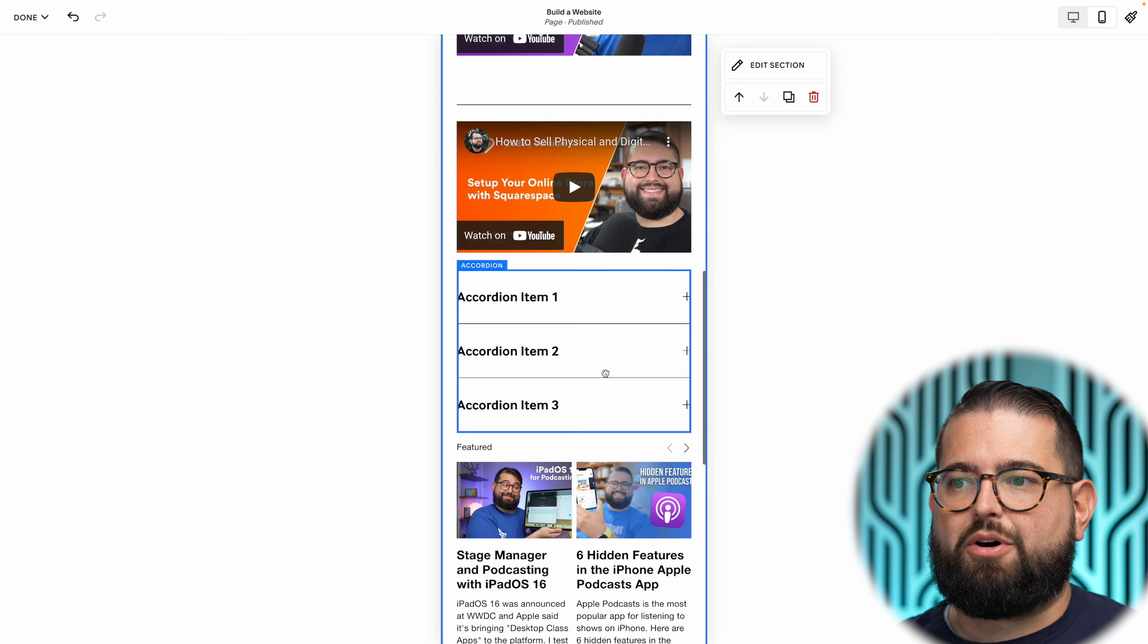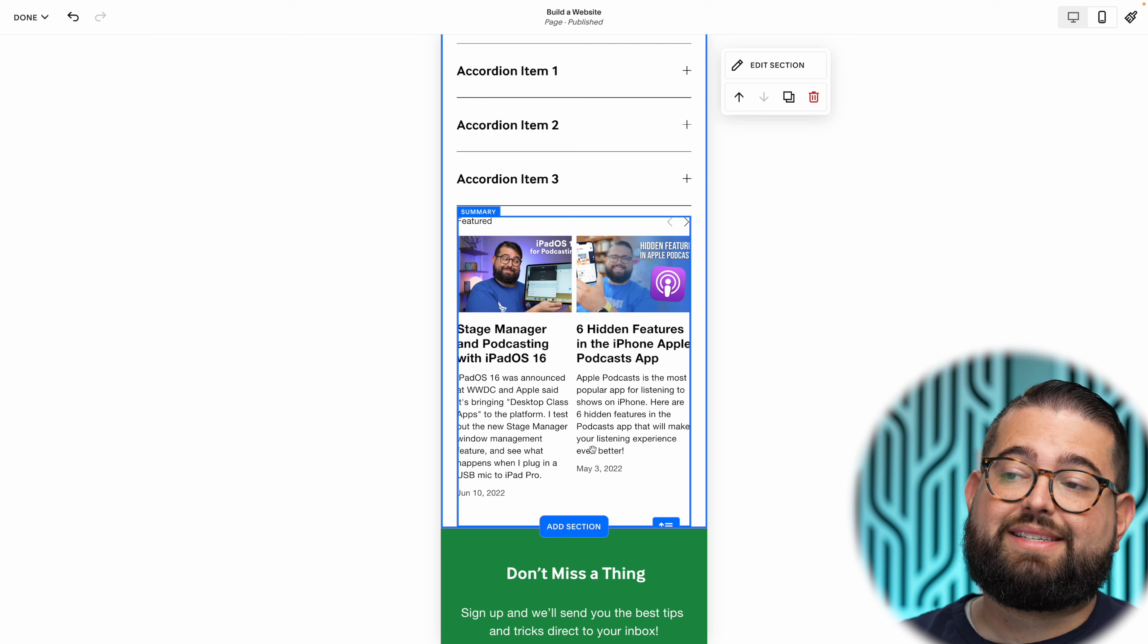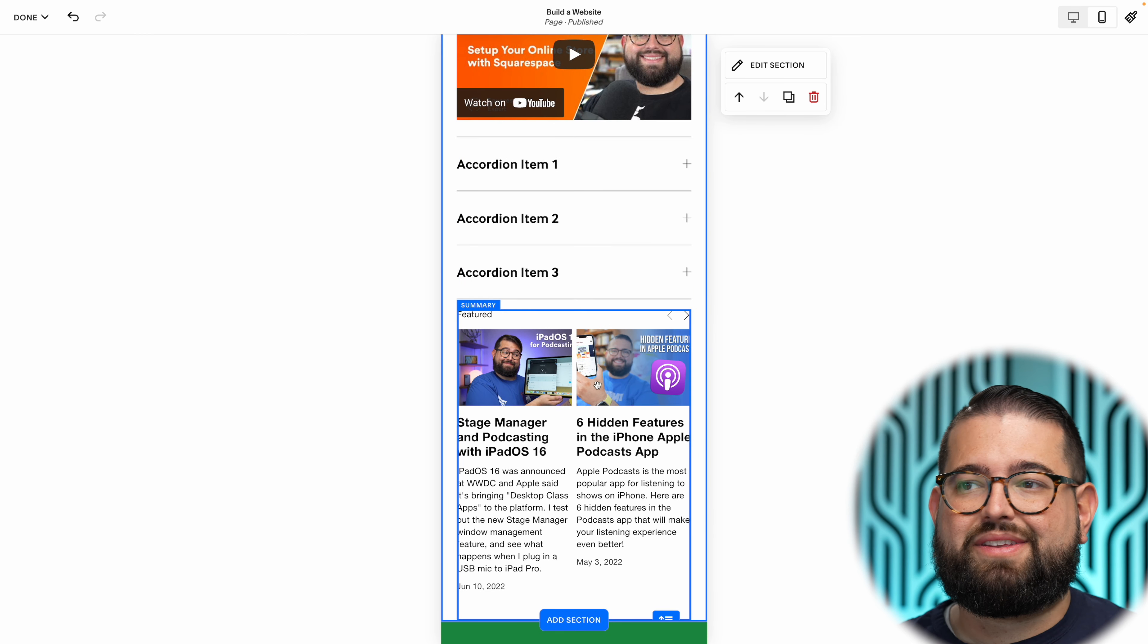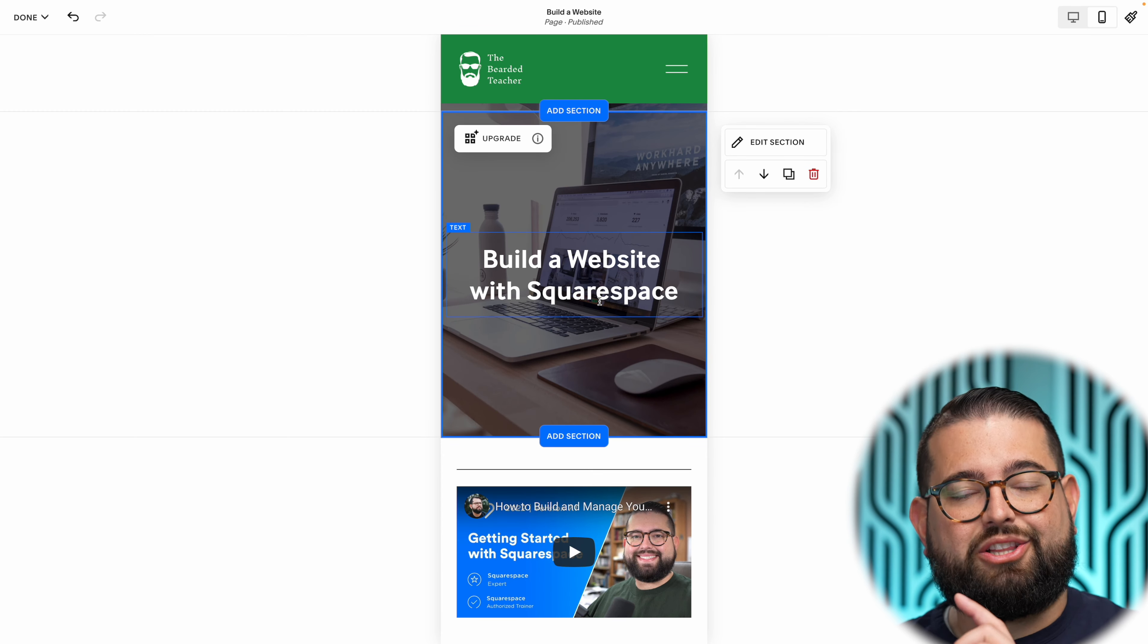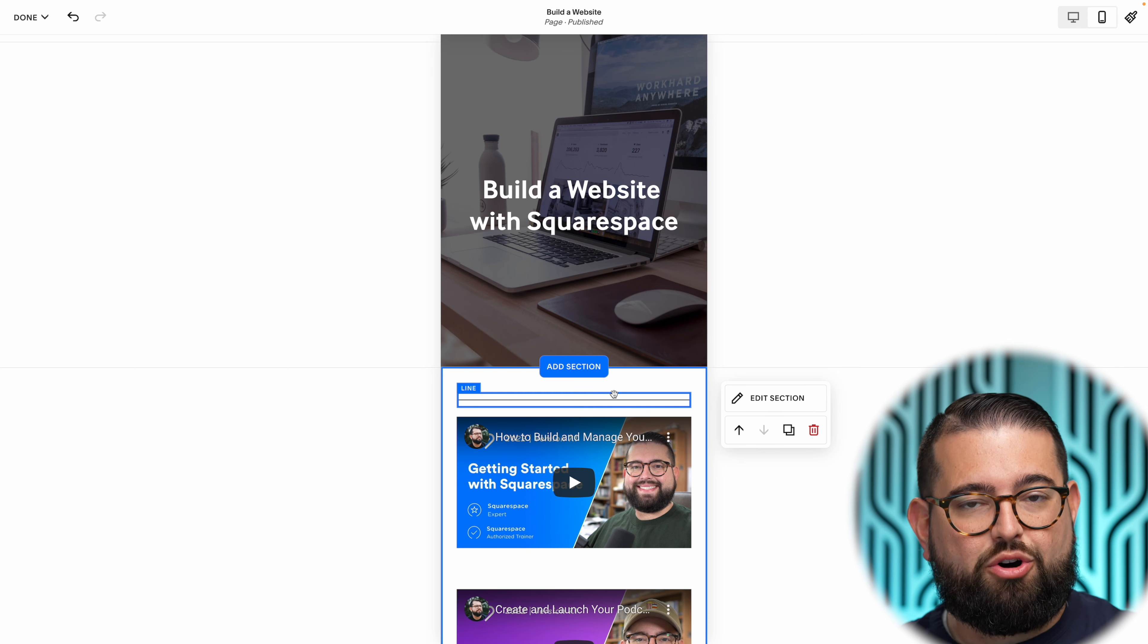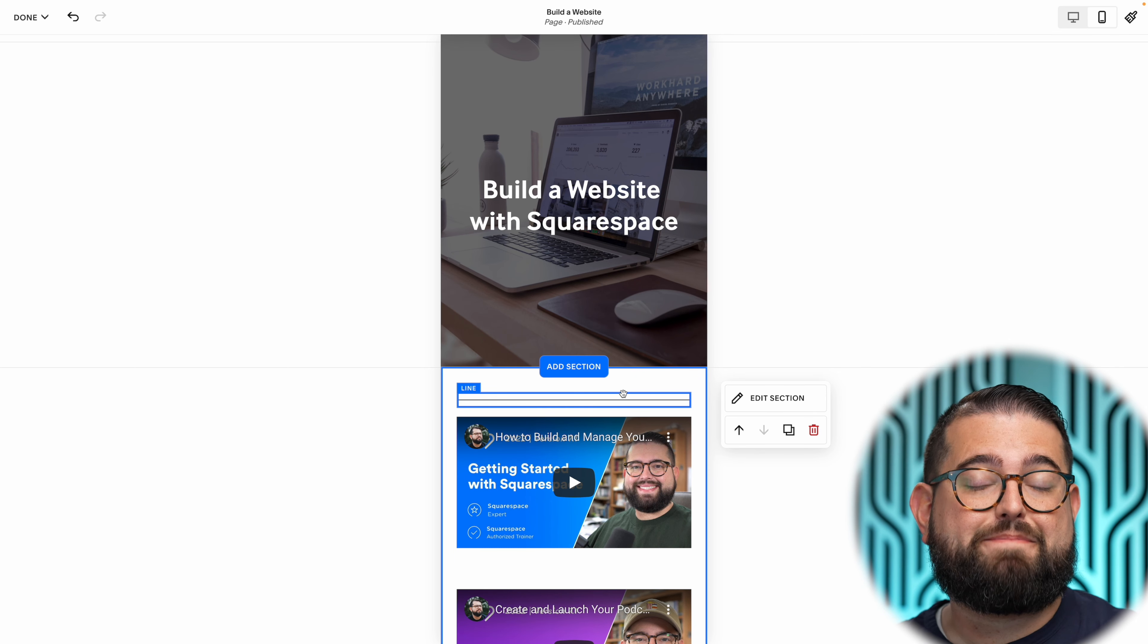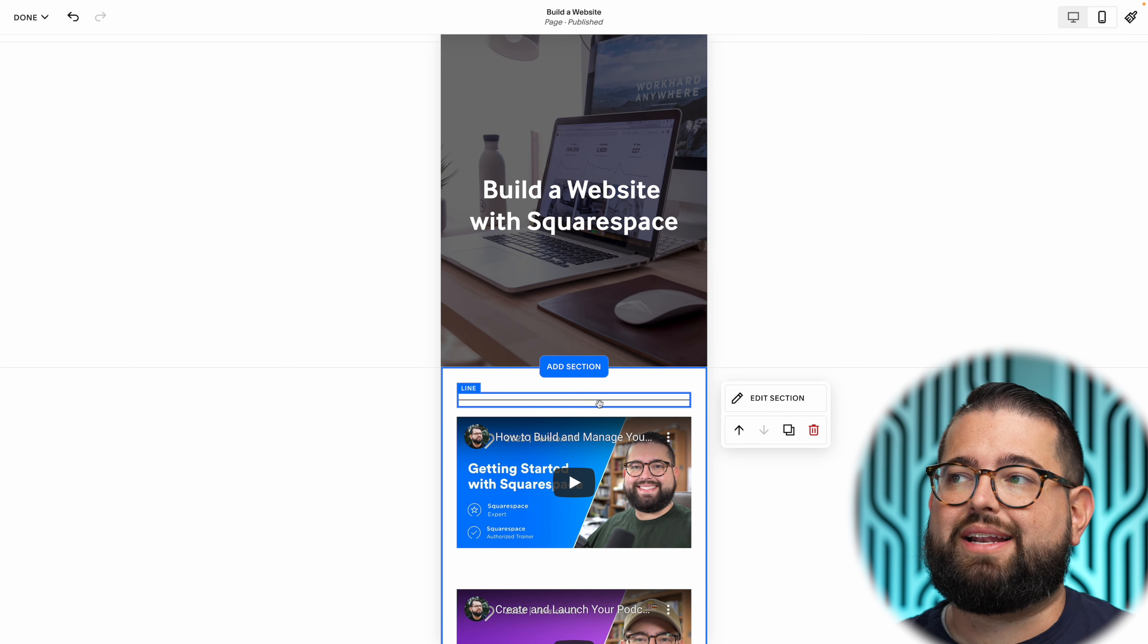You see all the mobile stuff is now down here where it's on the top on the desktop side. So you have this granularity if you want things to look or be in a different order on mobile when someone's looking at this same web page on their phone. You can do that and it will be different than the desktop view.